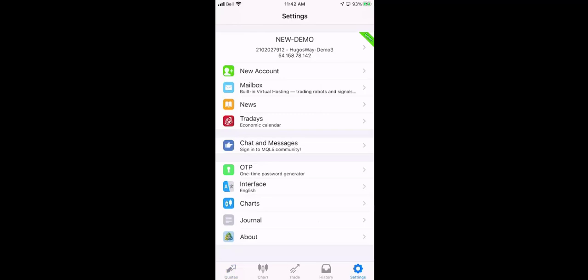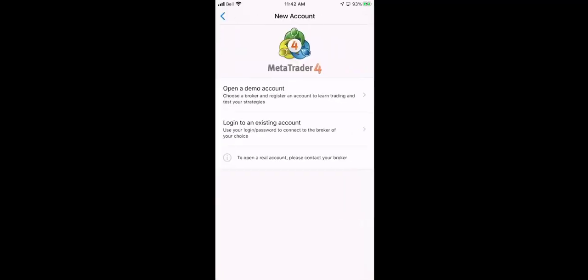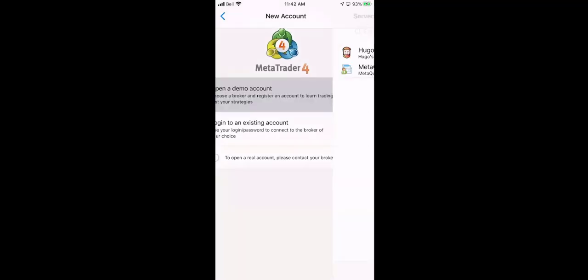Now we want to set up a new account, so we're going to press on new account. And there's only two options, open a demo account or log into an existing account. So we're going to open a demo account.